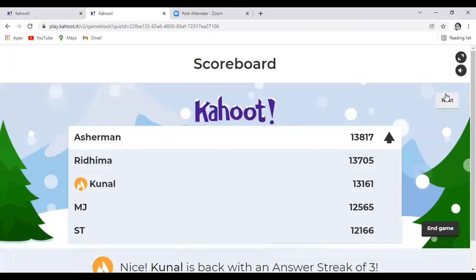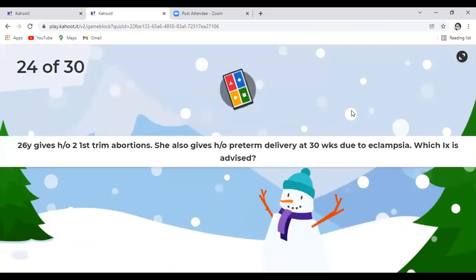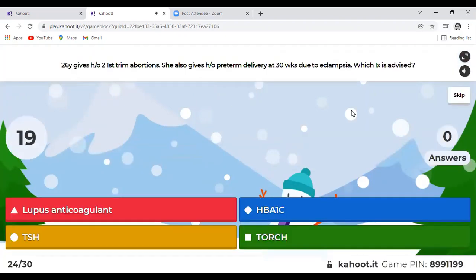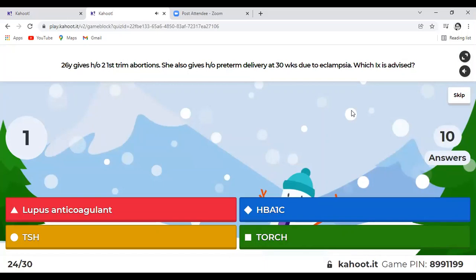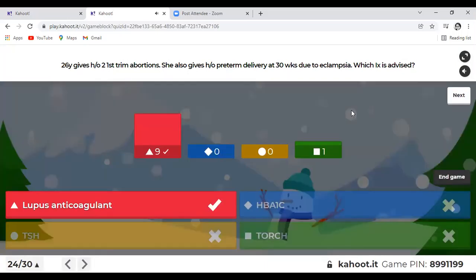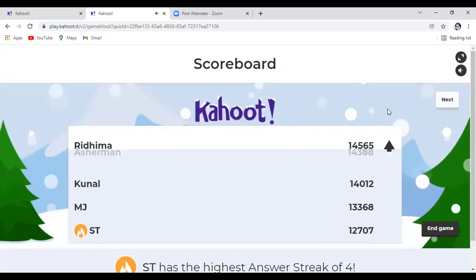Question 24: A 26-year-old gives history of two first trimester abortions and a history of preterm delivery at 30 weeks due to eclampsia. Which investigation is advised? The answer is APLA testing — antiphospholipid antibody workup. Two first trimester abortions plus preterm delivery with eclampsia makes us suspect APLA syndrome.